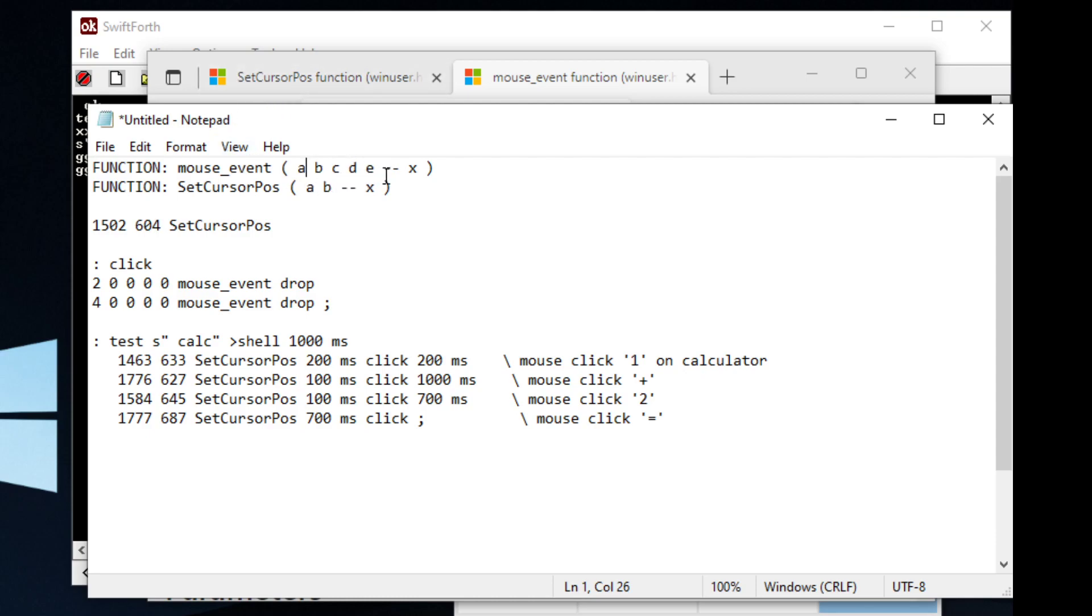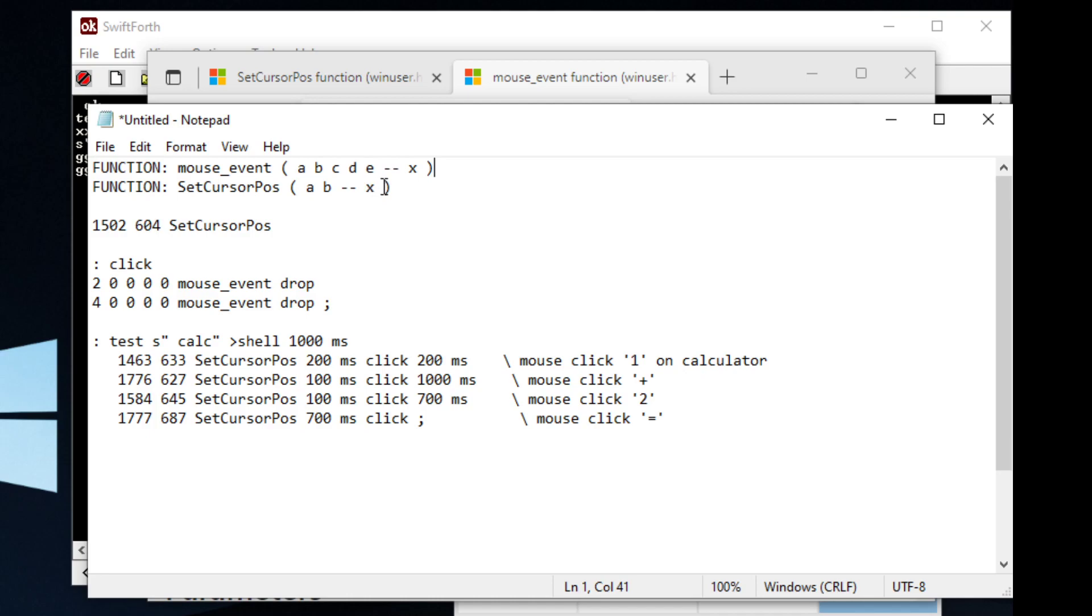But Forth allows you to just kind of do it this way, which I think is... I don't think they have it in the documentation, but I just import functions this way. I haven't had too many problems with it, and I think it's a fast way to do it.